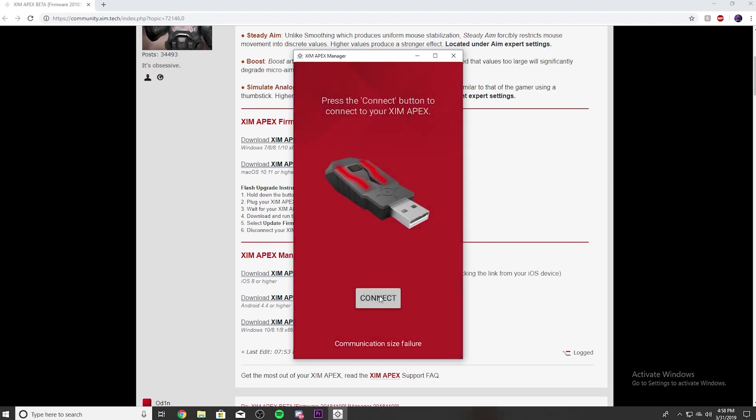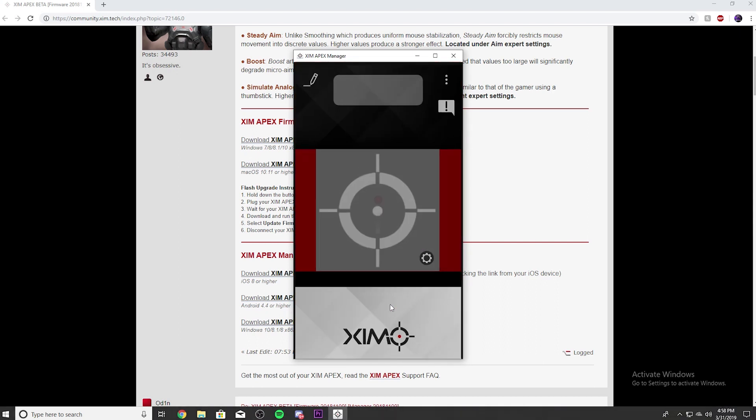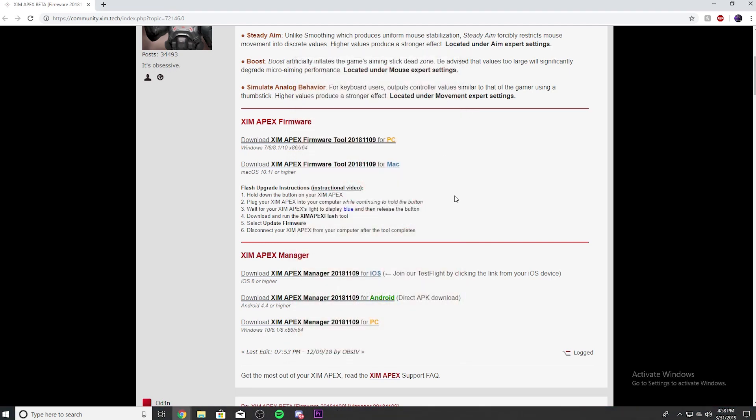Connect. I don't really know how to connect it yet. Press the connect button to connect to your Zim Apex. Let's see if that will work. I've never done this before. Yeah, well, I'm not sure how to connect it to my PC but that's pretty much how you do it. I hope this helped. Thank you guys for watching the video, and I'll see you guys in the next one. Bye.